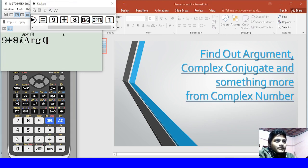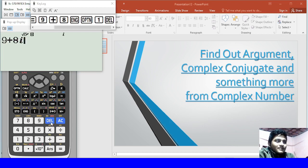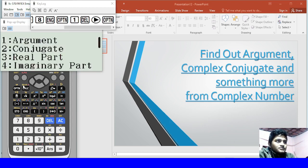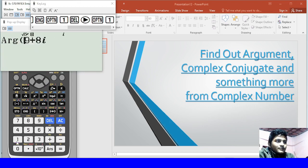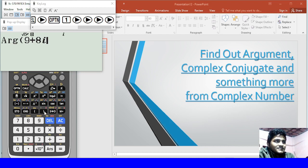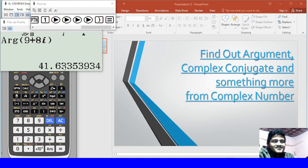Okay viewers, I will tell you that the argument is going to start. So I'm just navigation, the option is the argument, and for the result we get 41.63. The argument of 9 plus 8i is a complex number.